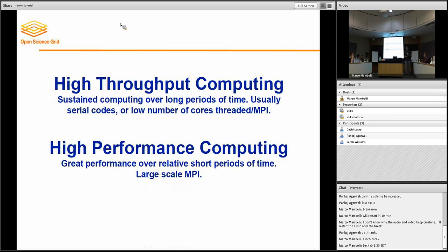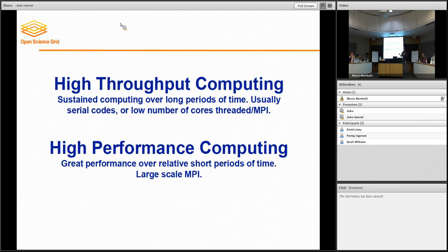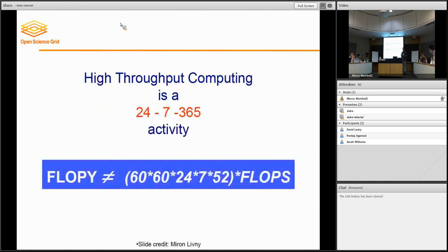And in high-performance computing, that's where we have the large MPI jobs, large single parallel jobs. In high-performance computing, we see great performance over a relatively short period of time — one job runs really, really well. In high-throughput computing, we have a more continuous stream of jobs running, and it is a continuous stream of resources.